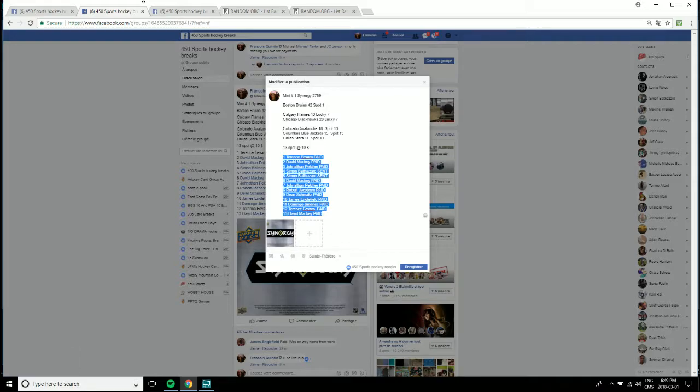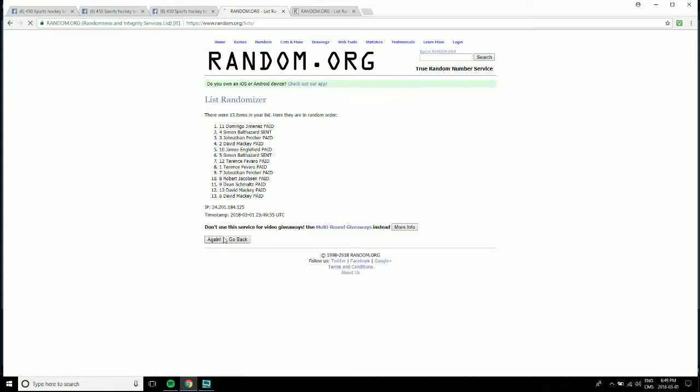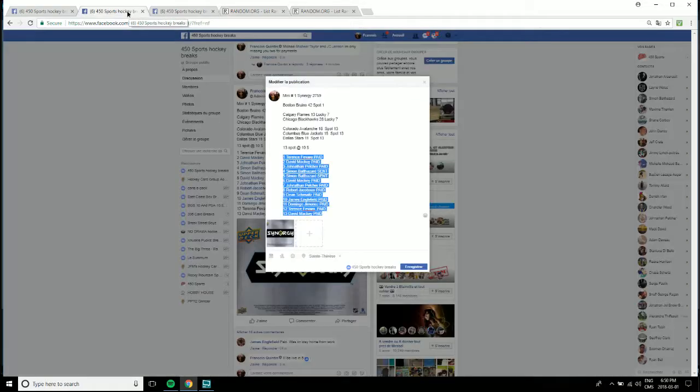All names are here three times, one two three. So Jonathan Pelcher is on top, lucky seven is David Mackie, number 13 is David Mackie.